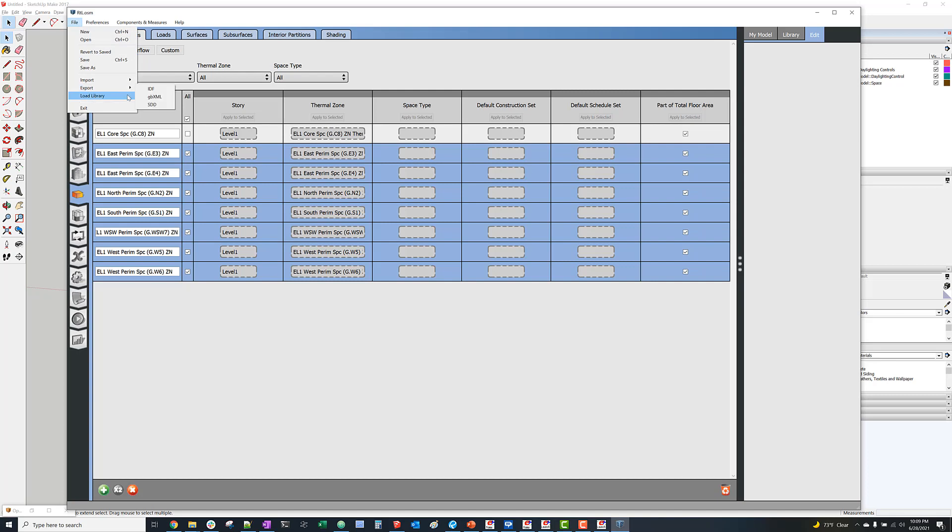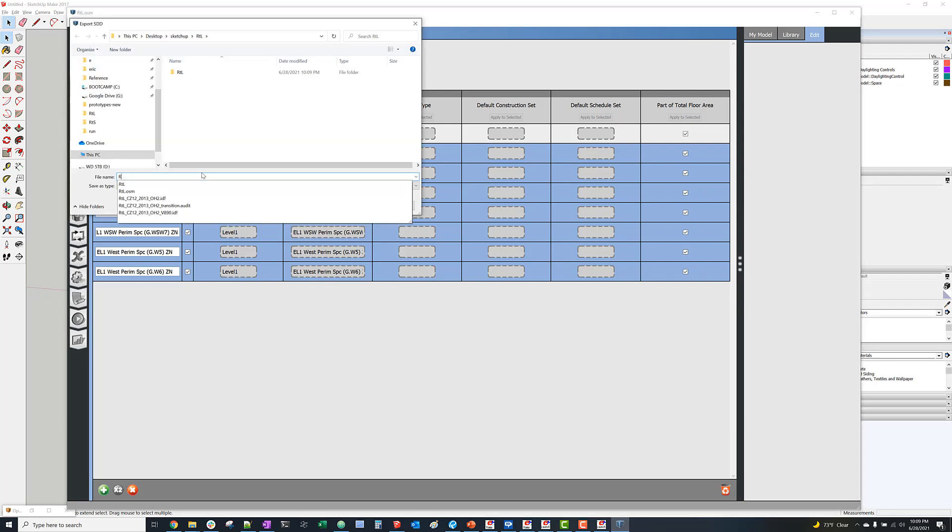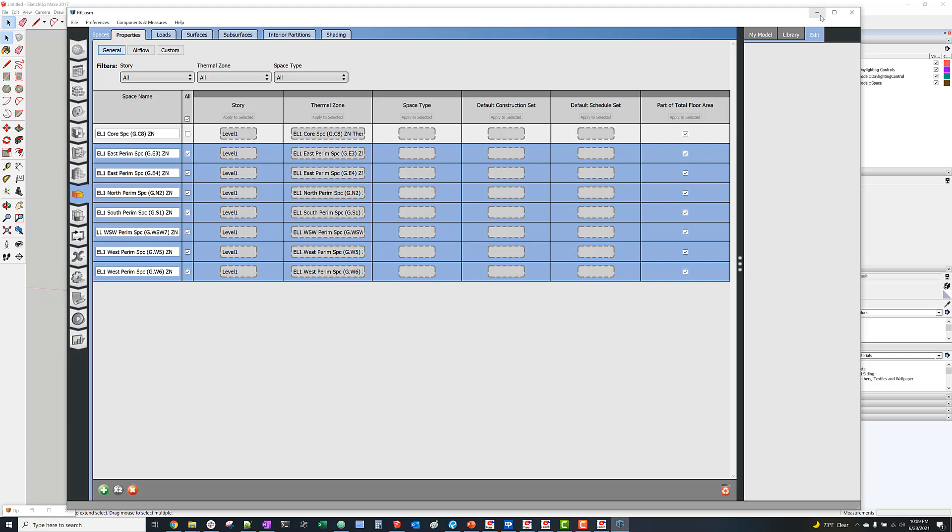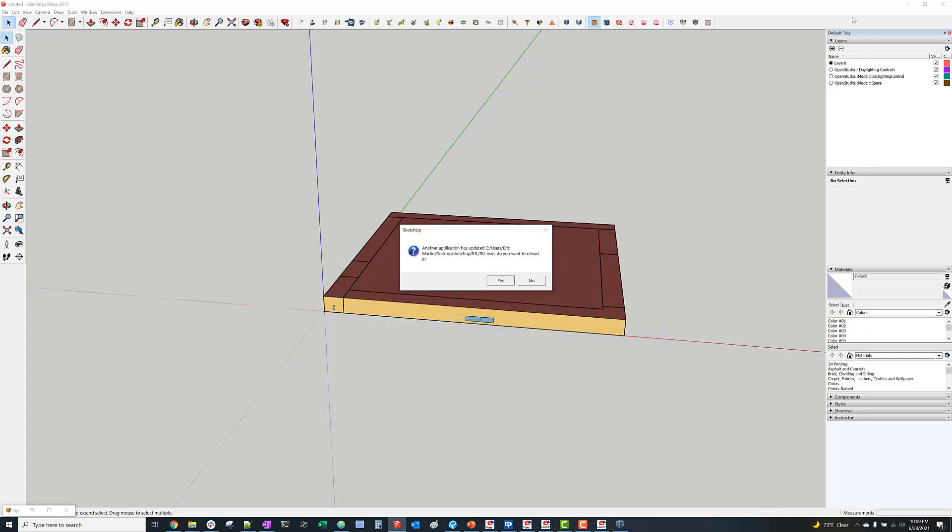And we'll just save that and export that as an SDD. We'll just call it RTL. This is actually the DOE prototype model, the retail large.